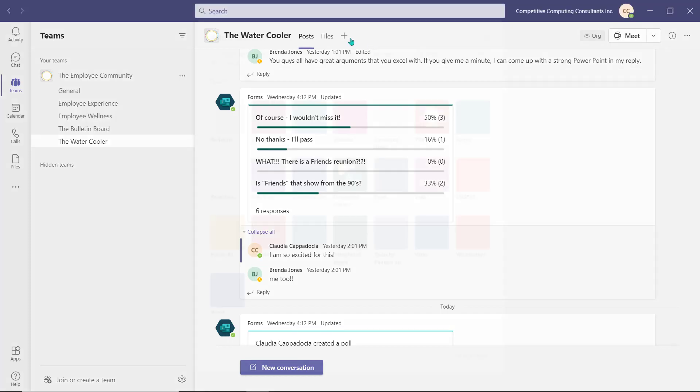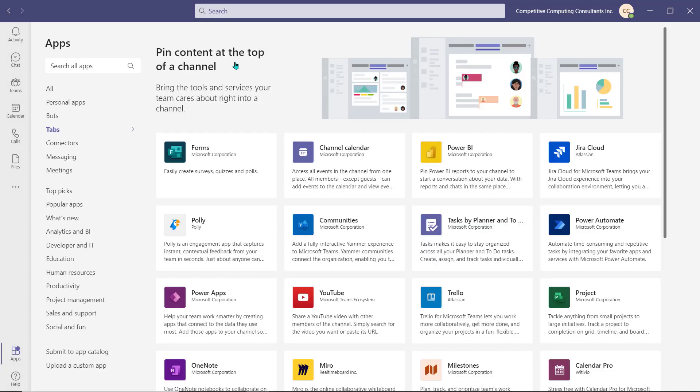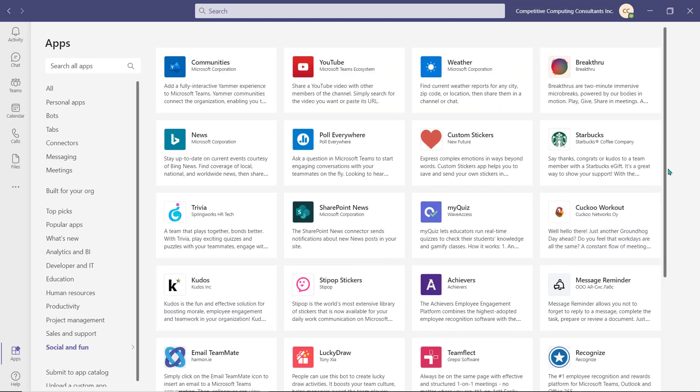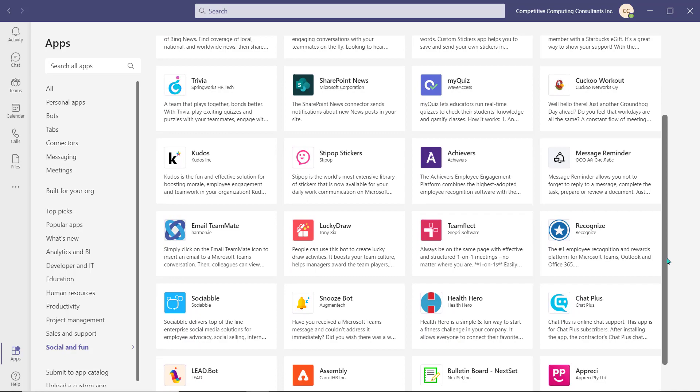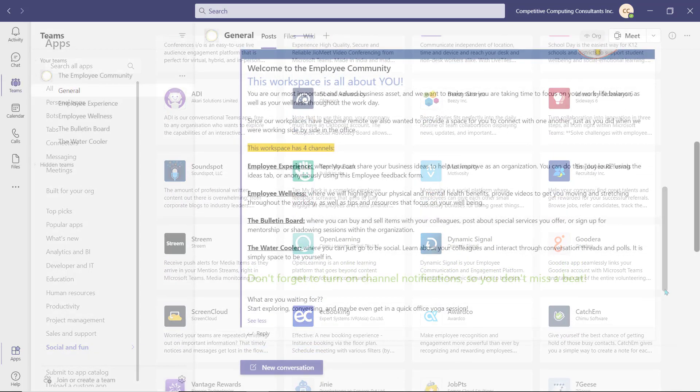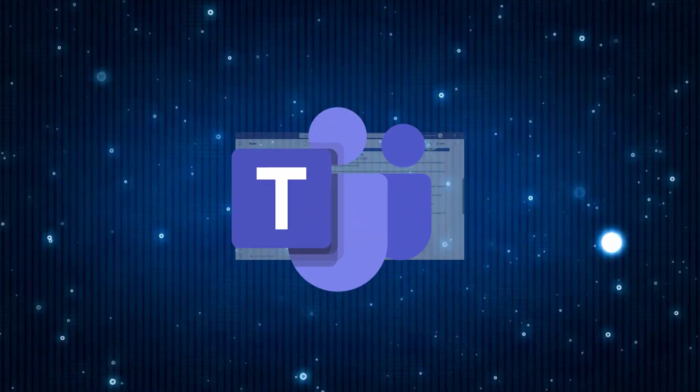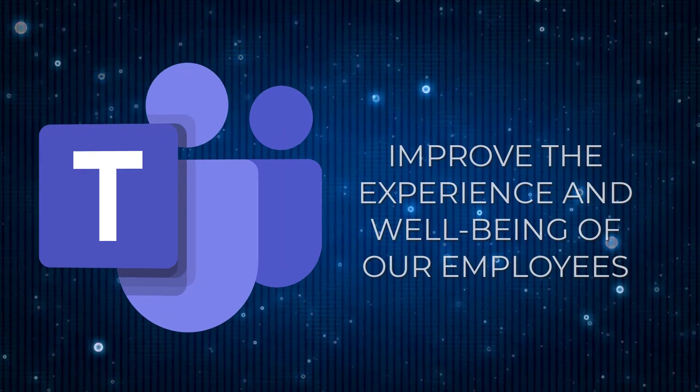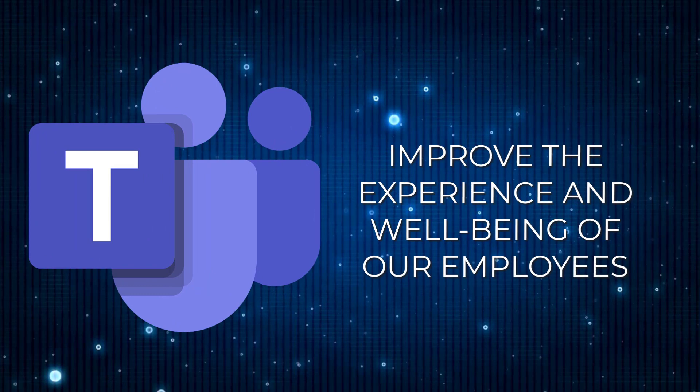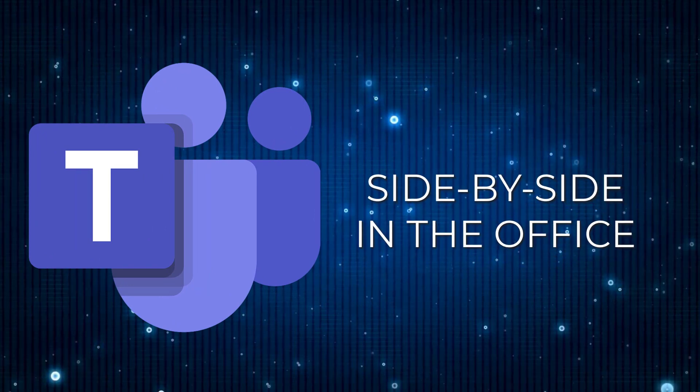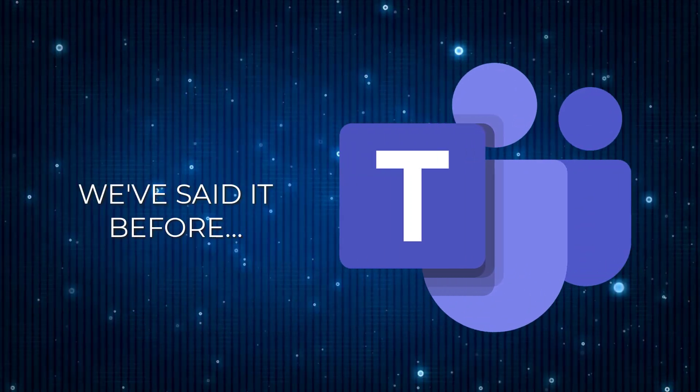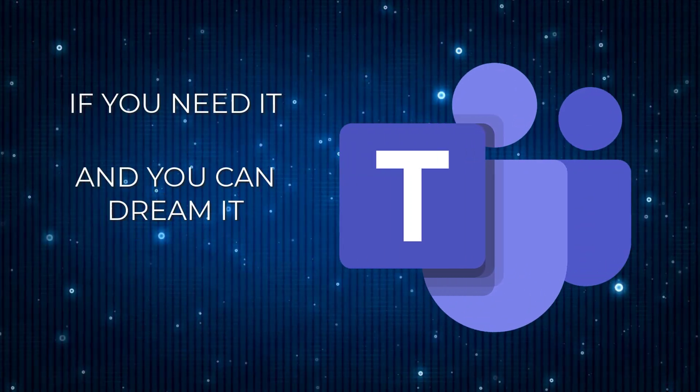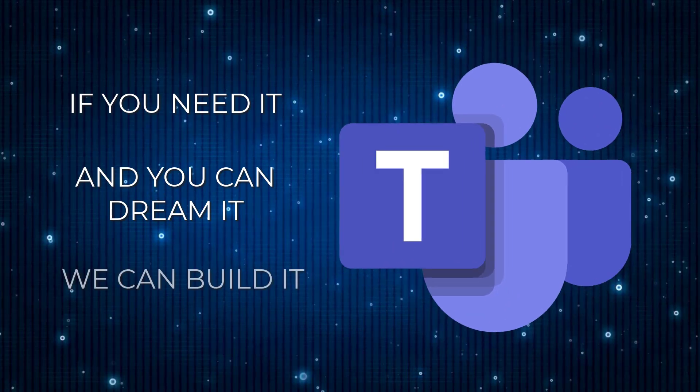If your organization allows it, you can also explore some additional applications that can be added within this workspace or into the Teams environment. By exploring the options Microsoft Teams provides us, we can continue to improve the experience and well-being of our employees whether we're working side by side or from remote locations globally. We've said it before, if you need it and you can dream it, in Teams we can build it.